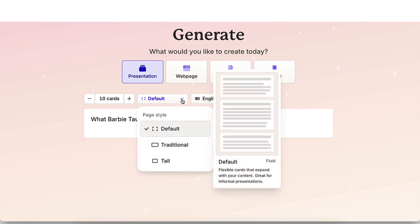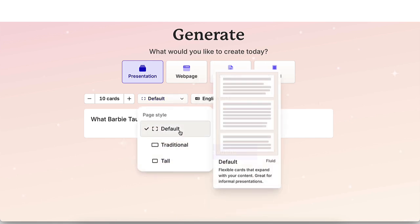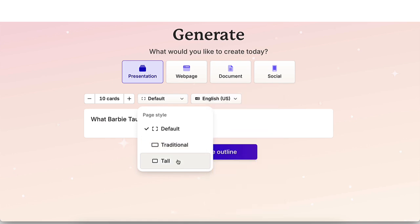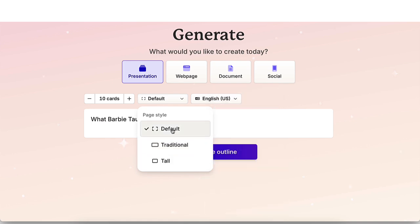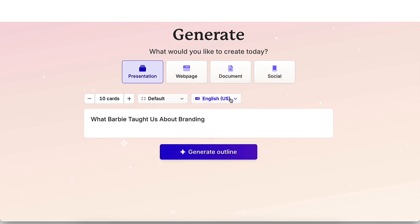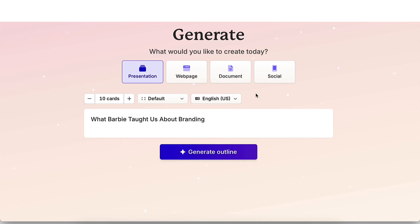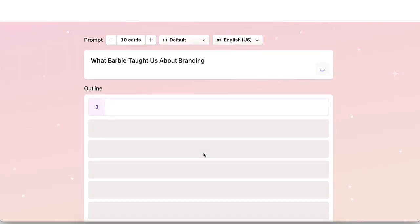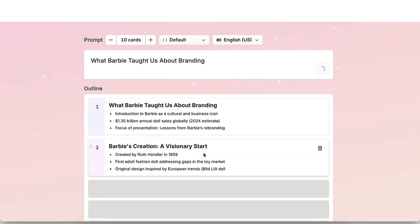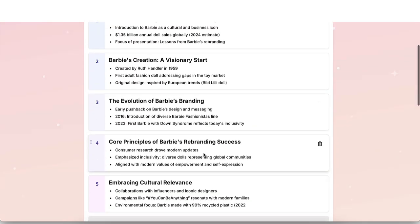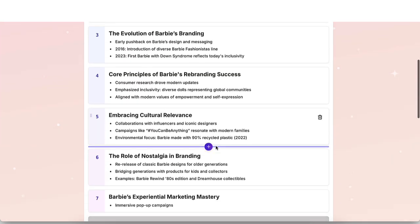Here you're able to pick do you want default, traditional, or tall. I'm going to do default. And then here you're able to pick a different language if you needed to. So go ahead and click on generate outline and look at how quickly Gamma app generates an outline for this presentation.